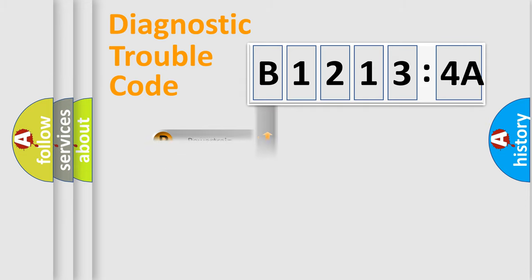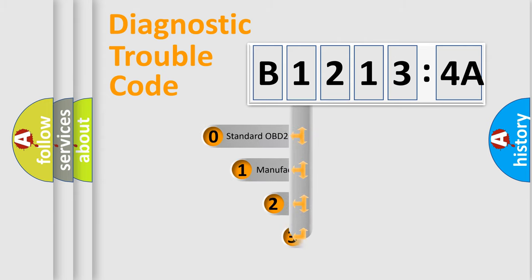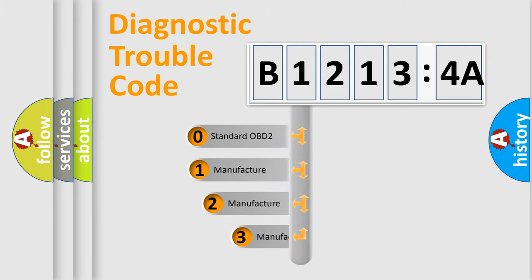Powertrain, body, chassis, network. This distribution is defined in the first character code.